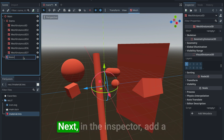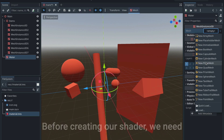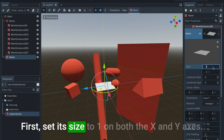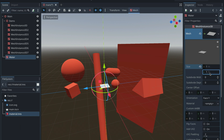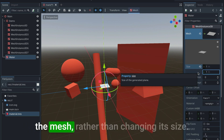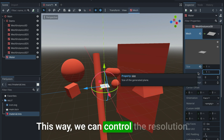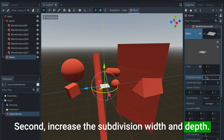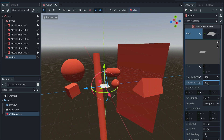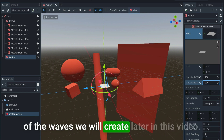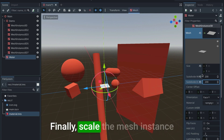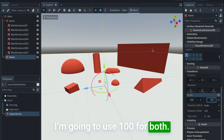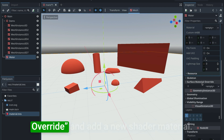Add a new child to the main node of type MeshInstance3D and rename it to 'water'. Next, in the inspector add a new mesh of type Plane. Before creating our shader we need to change three things on this mesh: first, set its size to 1 on both the X and Y axes. We will adjust the size of our water by scaling the mesh rather than changing its size — this way we can control the resolution of our water within the shader. Second, increase the subdivision width and depth; I'm going to set this to 200. Finally, scale the mesh instance on the X and Z axis — I'm going to use 100 for both.